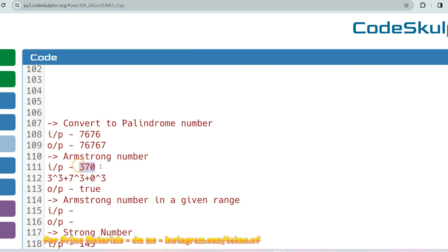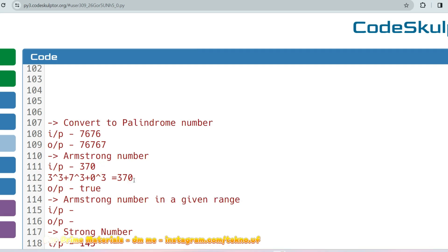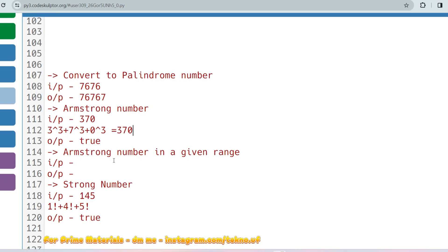Using the same concept you also solve the Armstrong number problem. For example, input is 370 and you check if it is an Armstrong number. An Armstrong number is one where the sum of each digit raised to the power of the count of digits equals the original number — so 3³ + 7³ + 0³ = 370. You can also be asked to find all Armstrong numbers in a given range, such as 1 to 1000 — just run a for loop and apply this same logic.